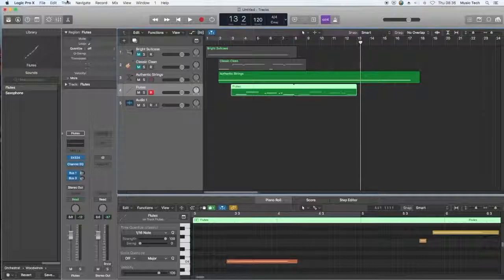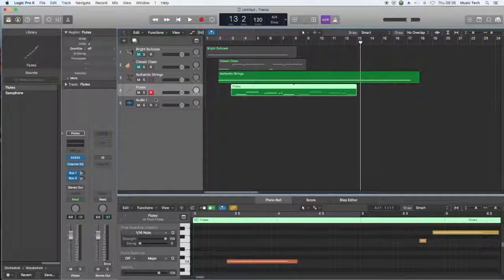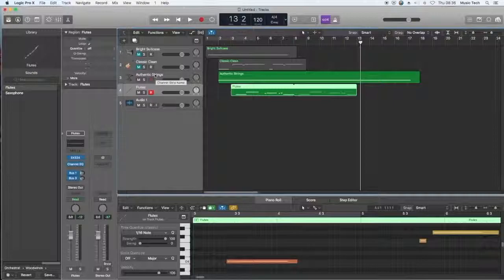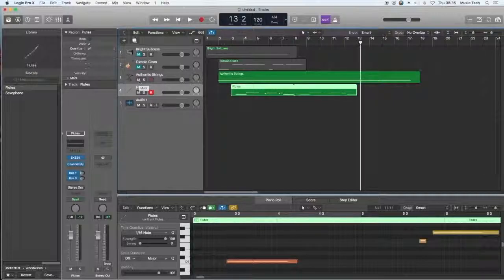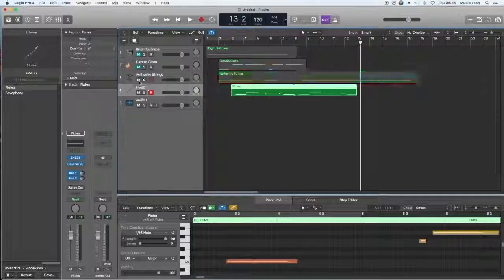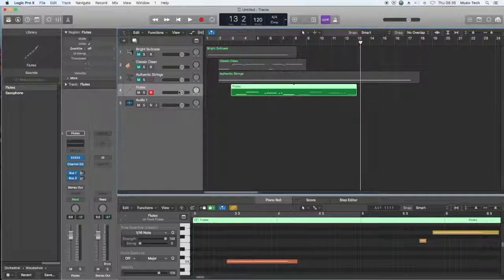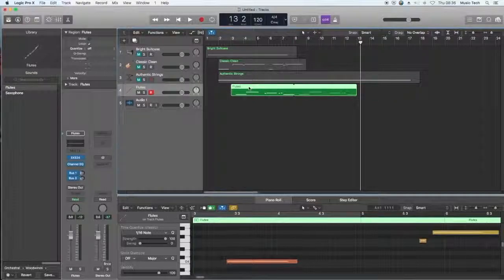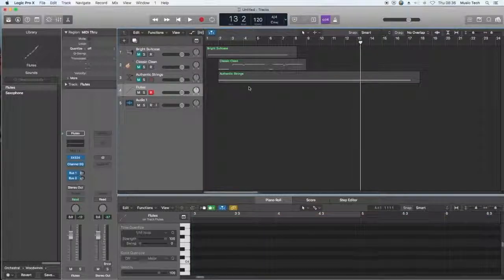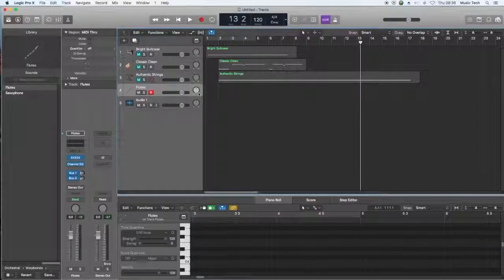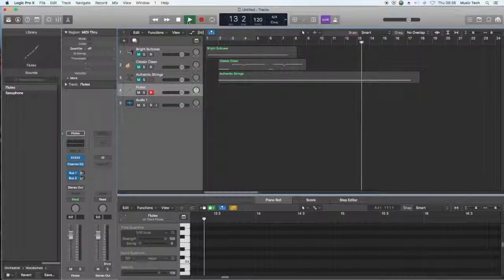One more thing, just before we finish this video, you can also have a drone that happens much higher up in the texture. And what I mean by that is the use of an inverted drone. I'm going to mute those strings for a minute. I'm going to delete my beautiful flute melody, and I'm going to use this flute to create an inverted drone.